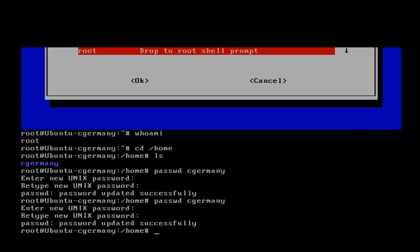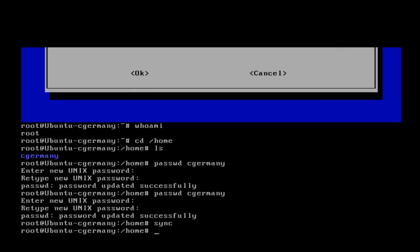My password is 1, 2, 3, 4. What a coincidence — that's the same combination on my luggage, if you're a Spaceballs fan. And again, I could sync that information and I could reboot.